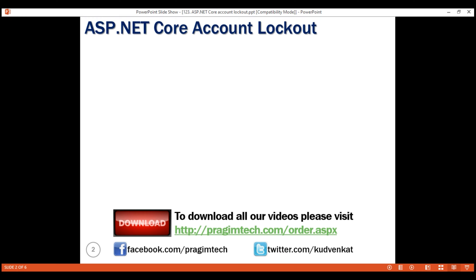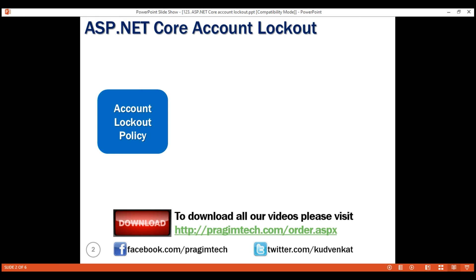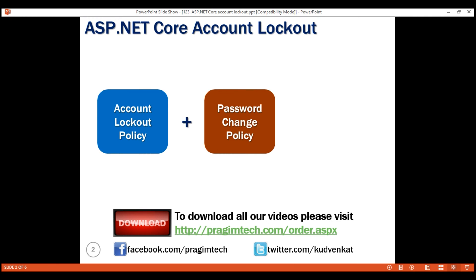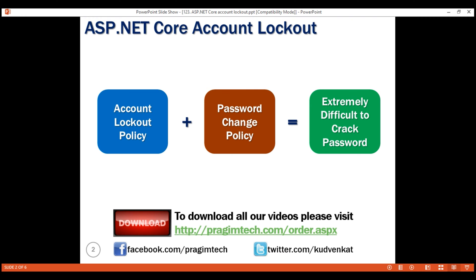An organization may also have password change policy meaning the password must be changed every one or two months. Account lockout policy combined with password change policy makes it extremely difficult for an attacker to brute force, that is guess password and gain access.